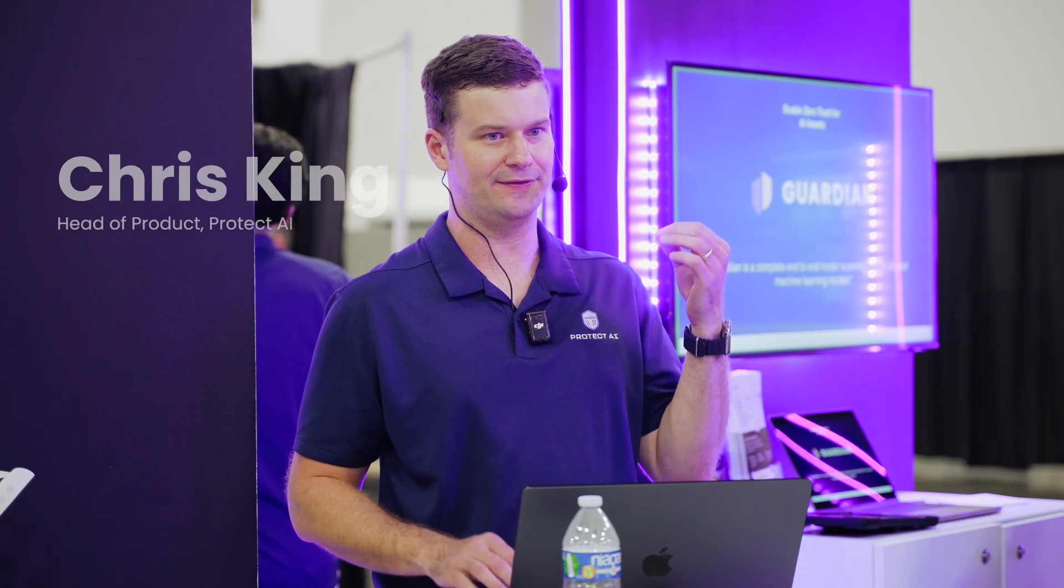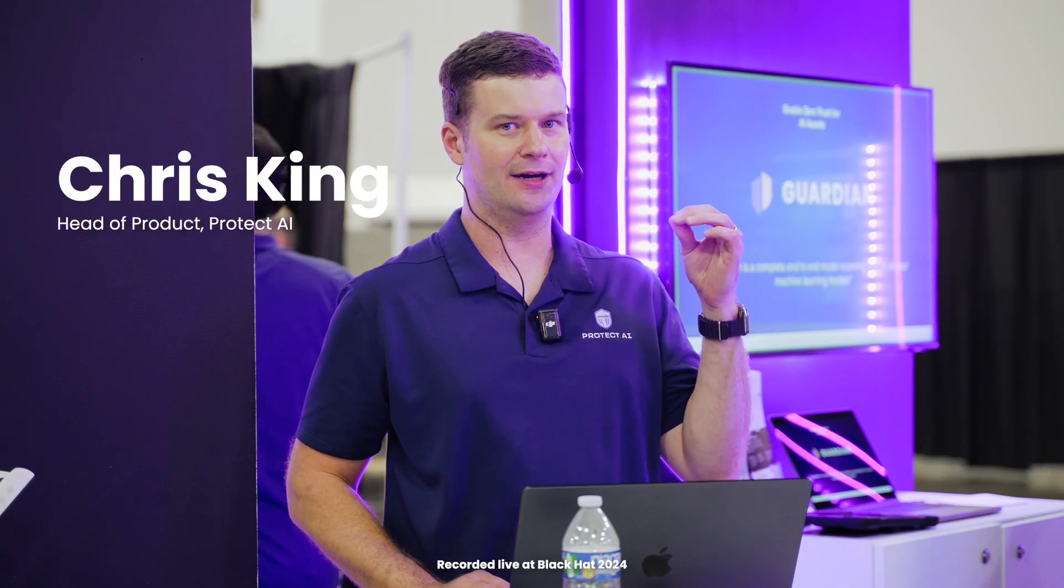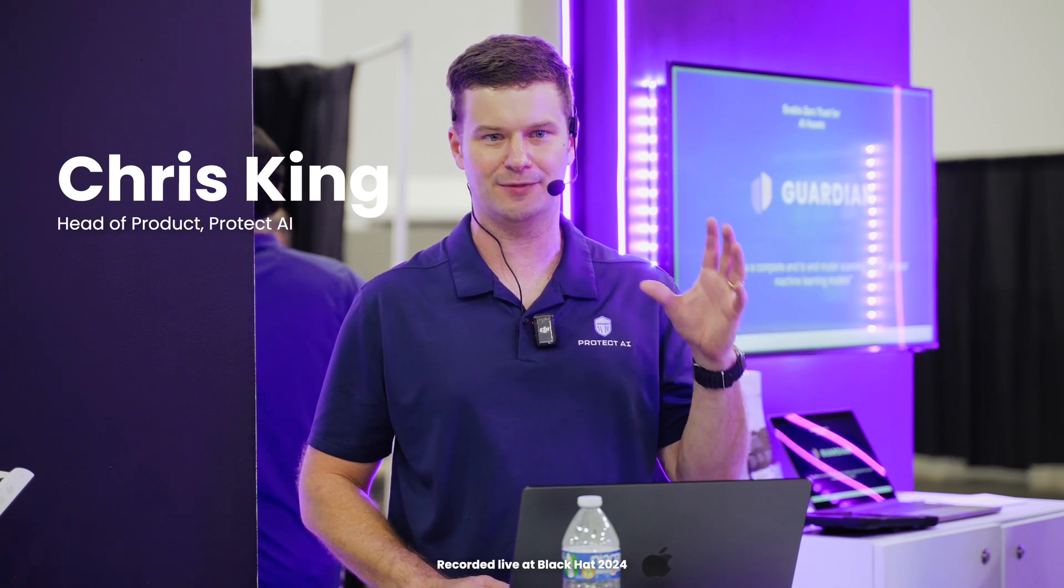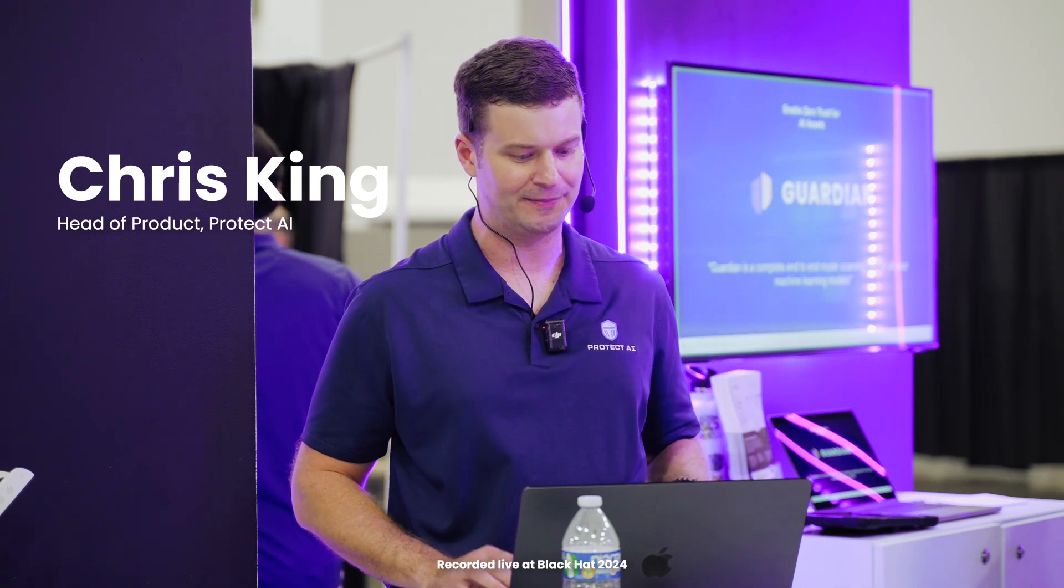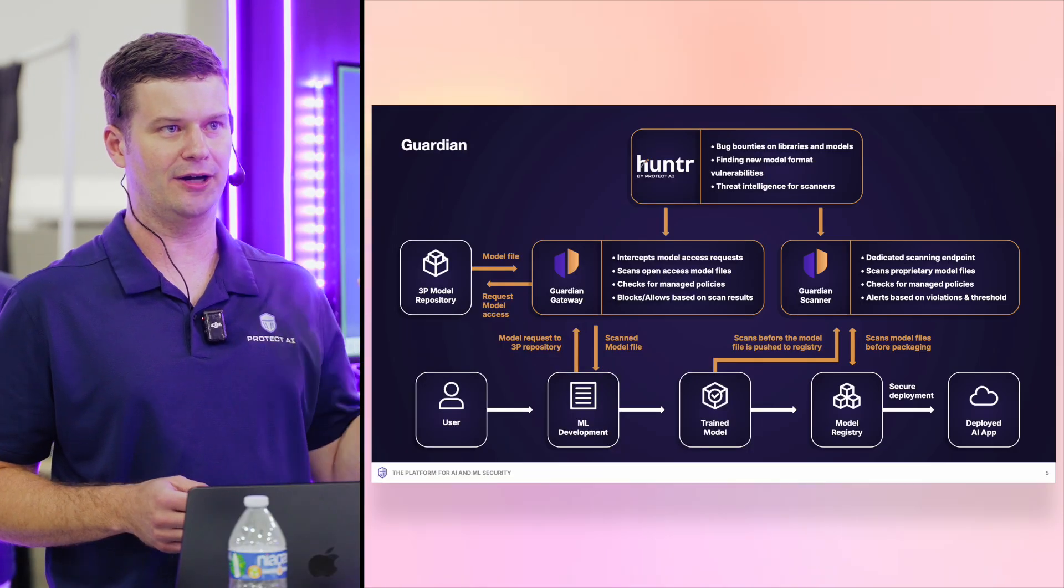Guardian is our tool that is very focused exclusively on the security of model artifacts. That's really what we're after. And if we look at the big picture of how it fits with other parts in our ecosystem,